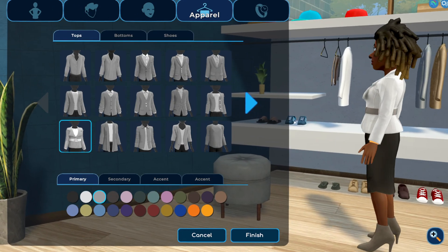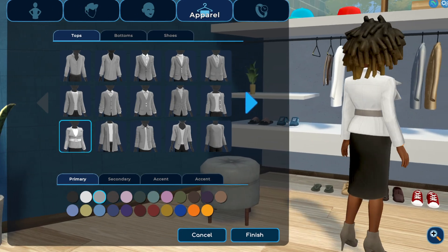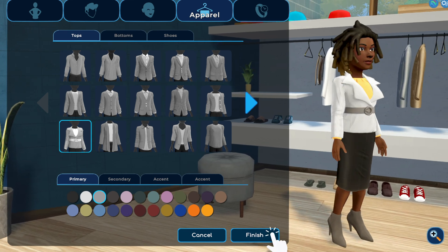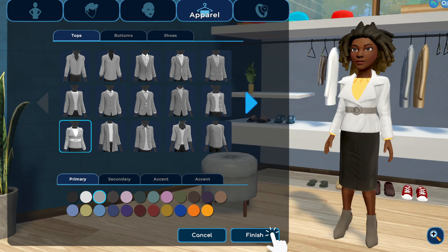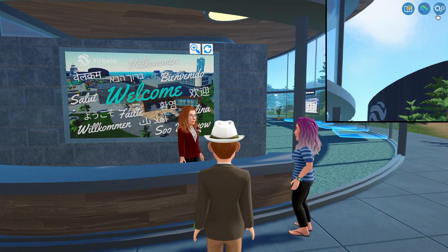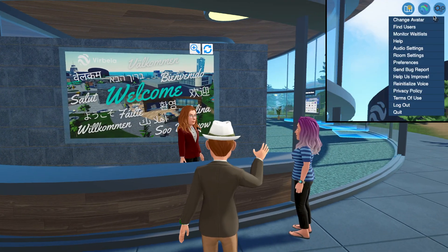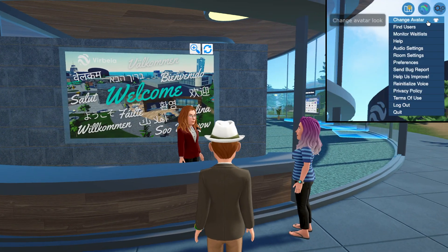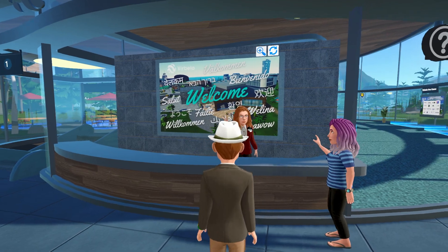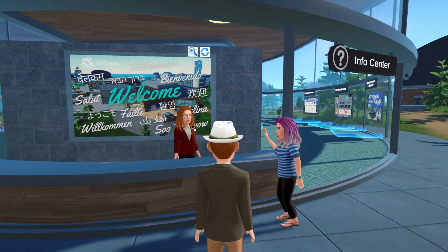Happy with your avatar's look? Great. When you're finished customizing, select the finish button to proceed to the virtual world. Remember, you can return and make changes anytime you'd like by selecting Change Avatar from the gear menu in the upper right. Enjoy your new virtual self — we can't wait to see you.